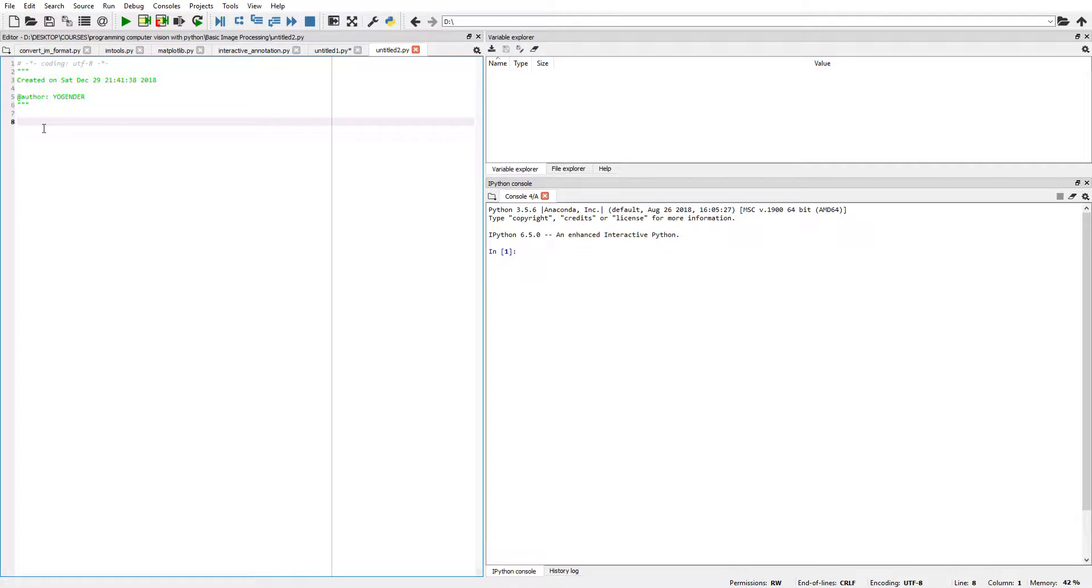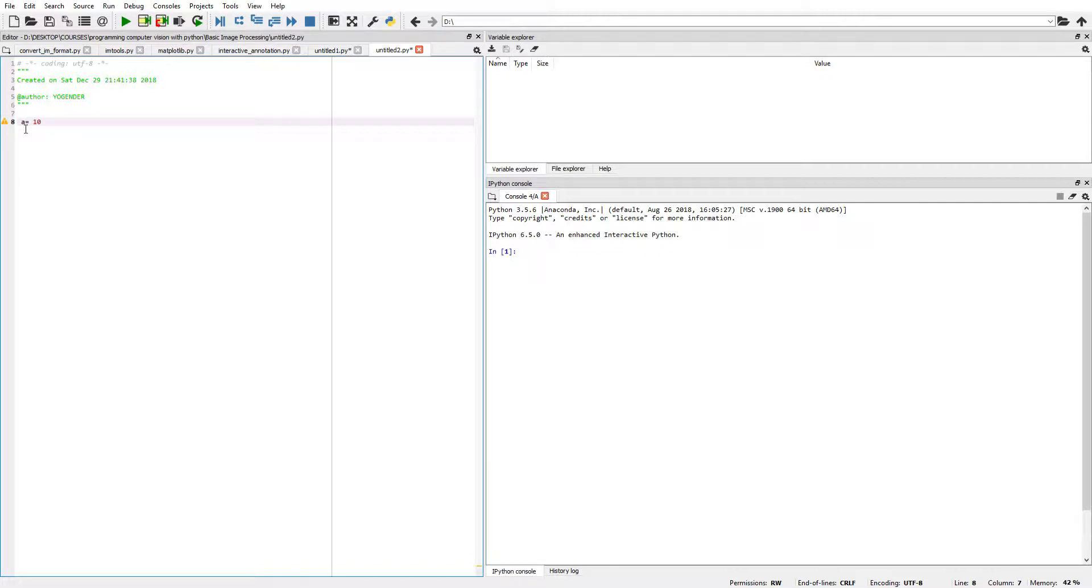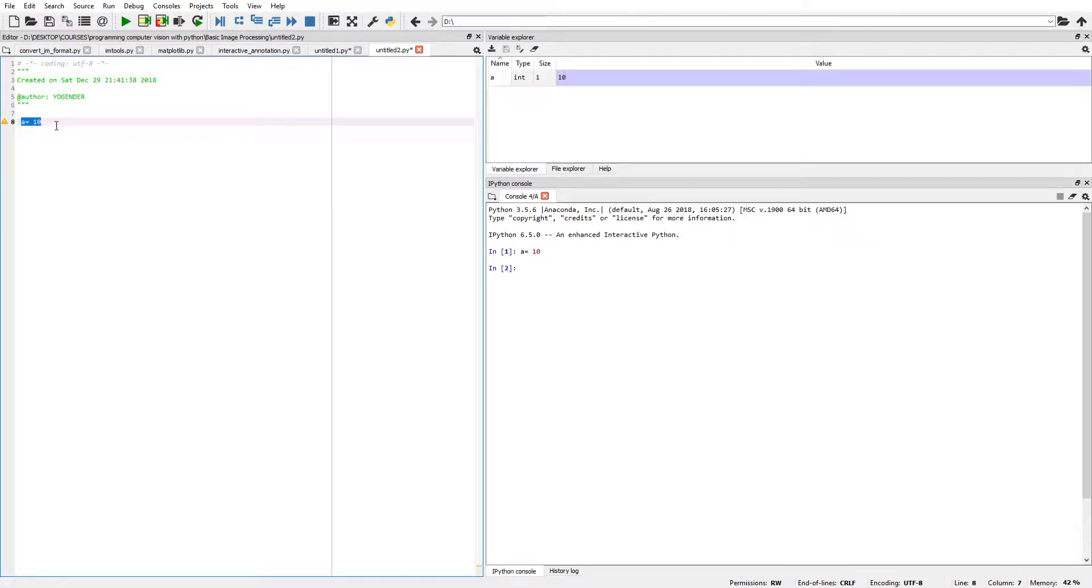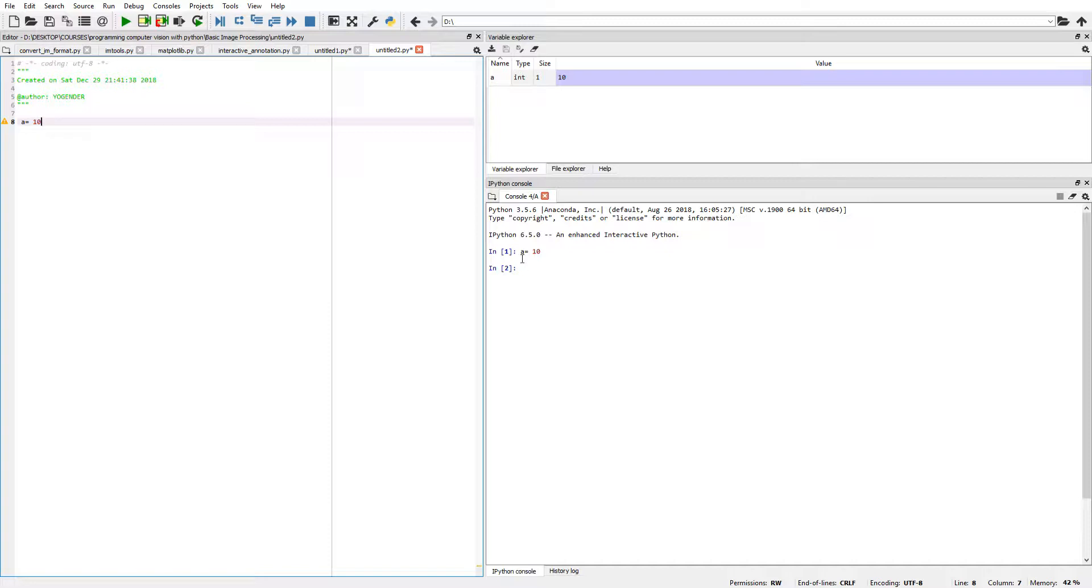Suppose we declare a variable containing value 10. If we want to execute this line only, we simply select this line and press Ctrl+Enter. It takes this line and executes it on the IPython console. Here we can see that in the variable explorer section it creates a variable 'a' with type int, size 1, and value 10.